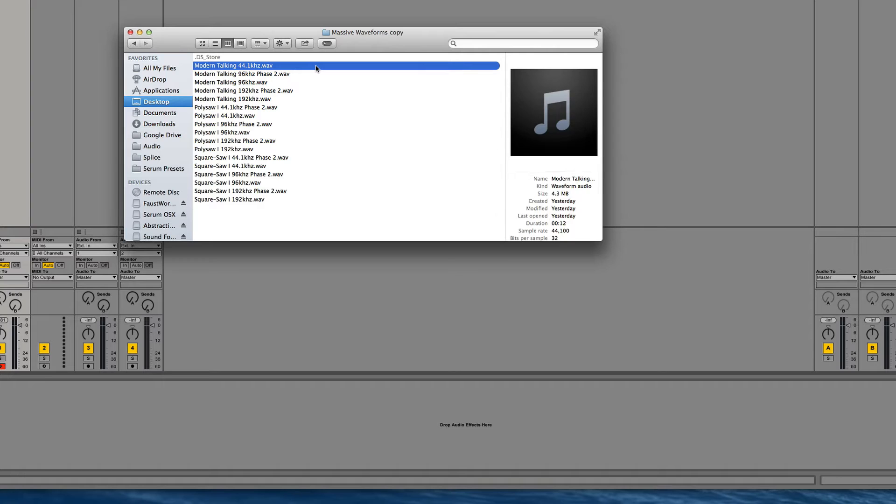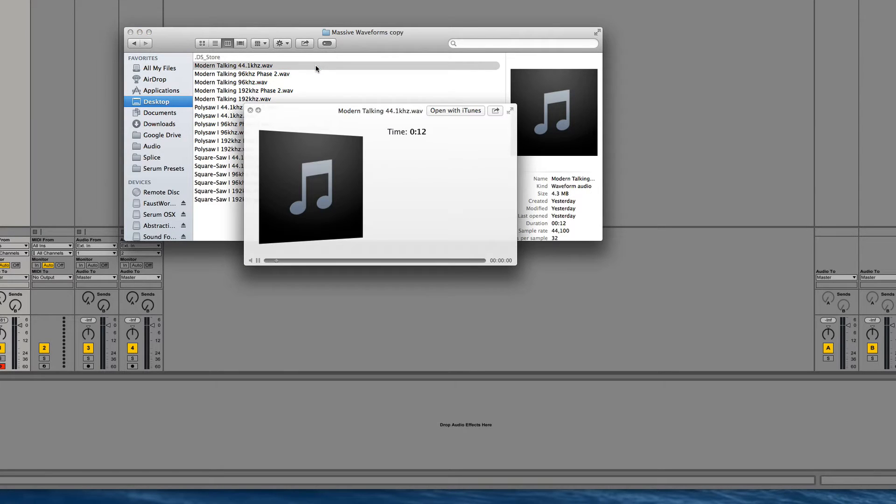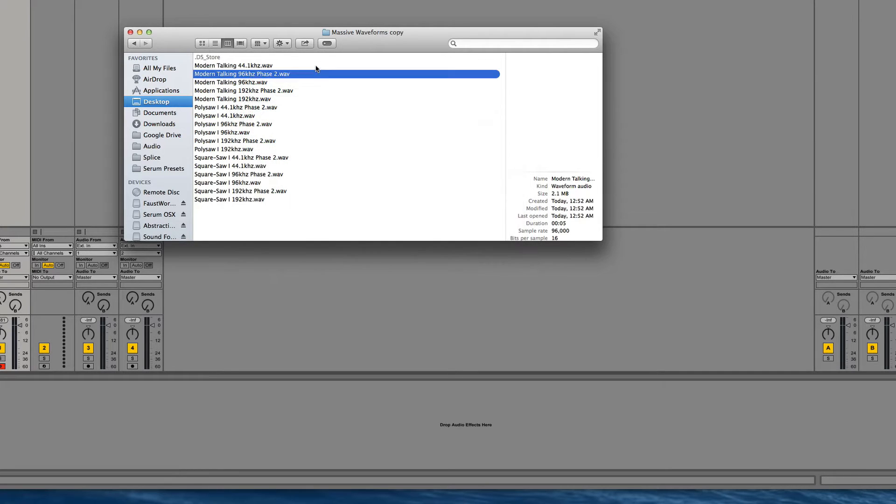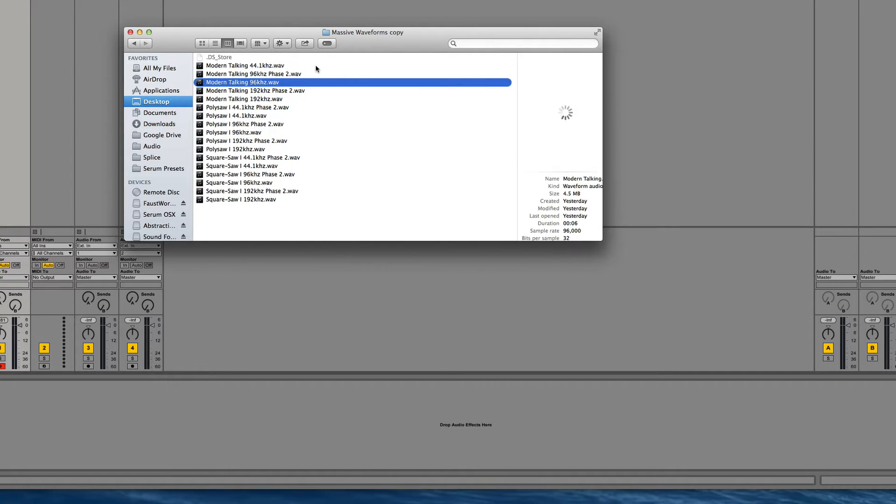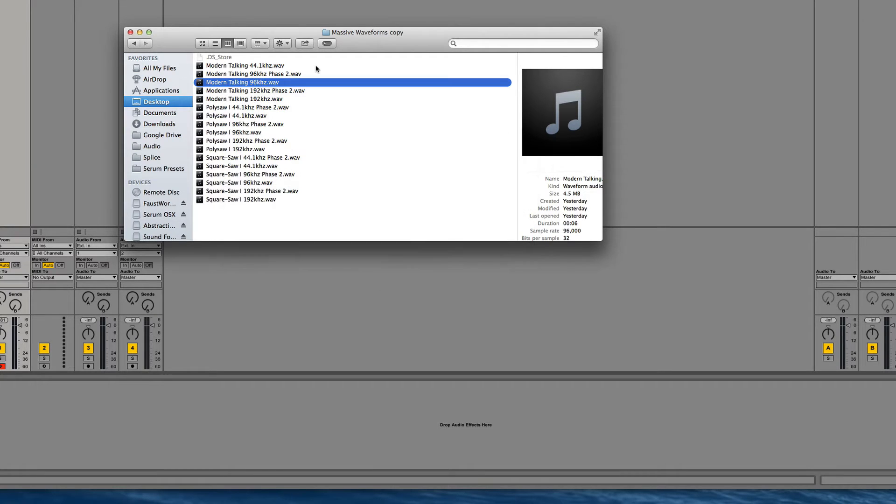Let's give some of these a listen. This is Modern Talking. Now that's at 44.1. That's at 96. What you can hear is that they're pretty low pitch and long evolving sounds.